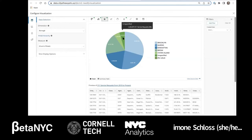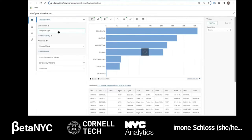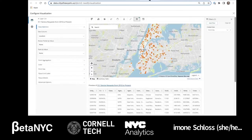Here is a bar chart of 311 complaints yesterday, broken down by complaint type. There are a variety of complaints — noise, park blocked, driveways, and many kinds. You can also use the visualization tool to see data on a map. Here is a sample that I did earlier.